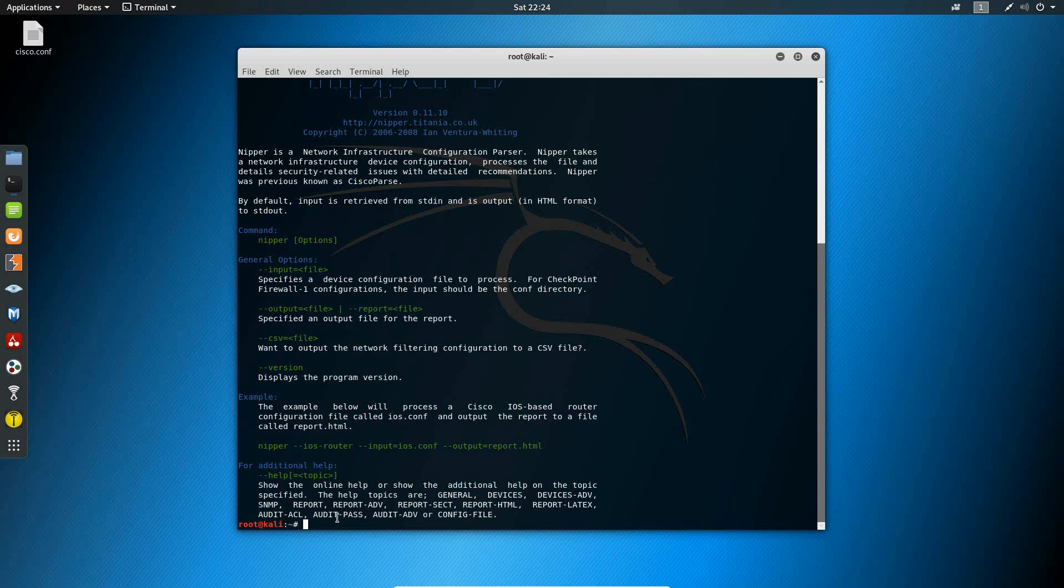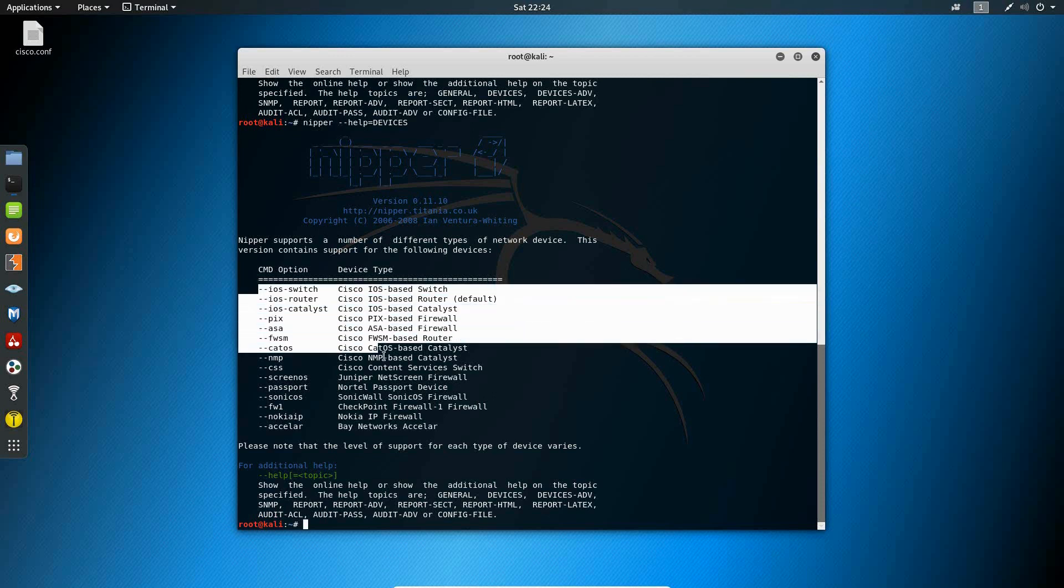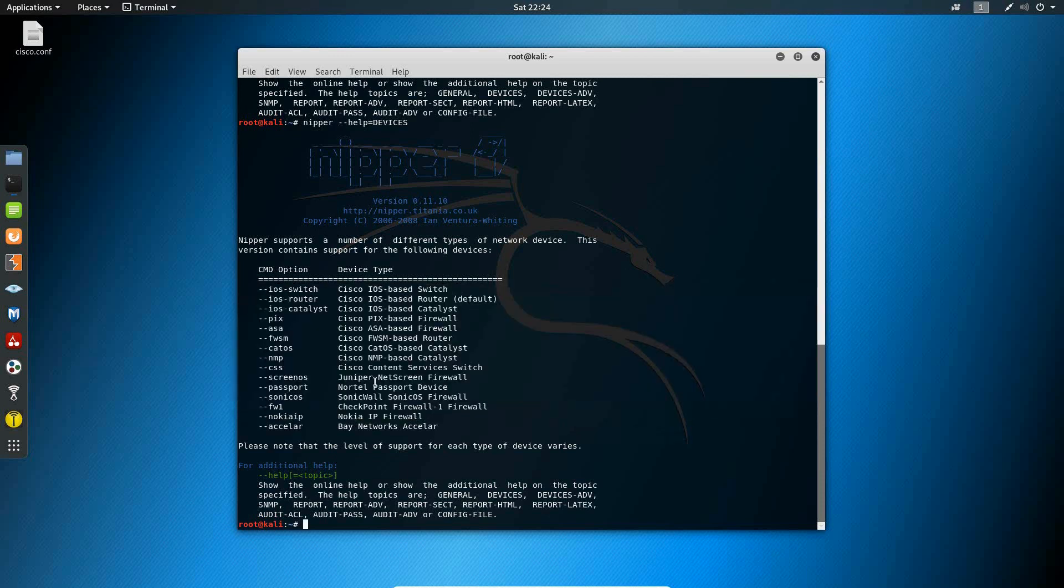So the help command has additional topics here. If we type Nipper dash dash help with an equal sign devices in all caps, we see the devices that Nipper supports as well as the commands associated with each device. So the devices supported range from Cisco to Juniper all the way to Nokia and Bay as well as Checkpoint.